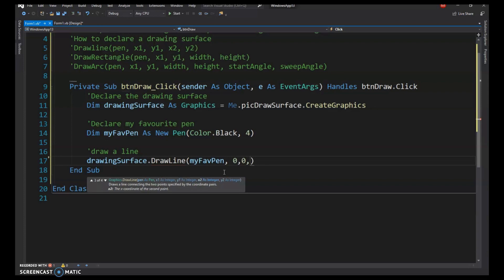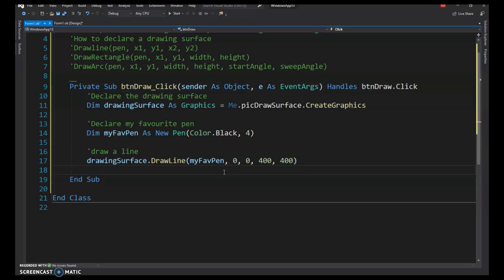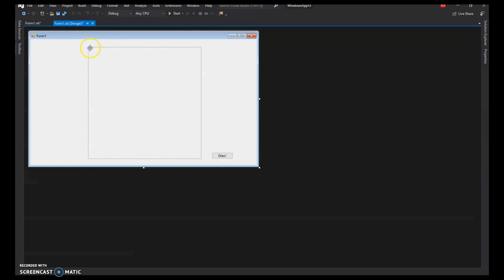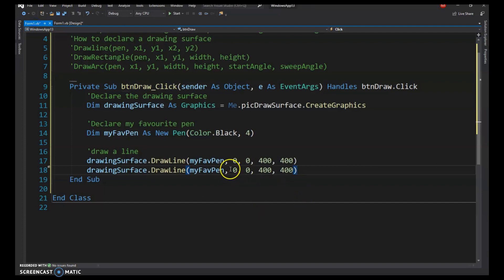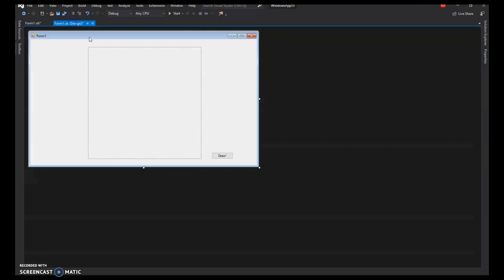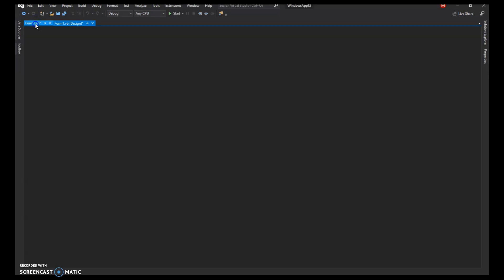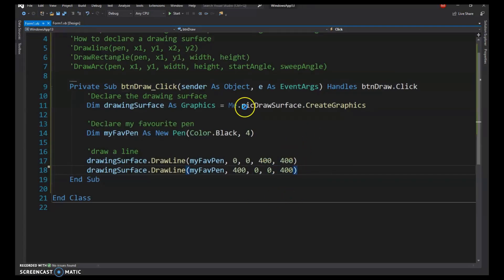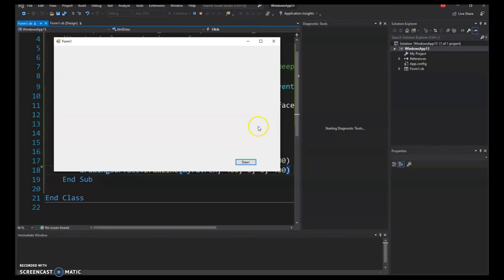I want to draw an X through the box, starting at 0,0. Our box is 400 by 400, so the other point is 400,400. For the second line of the X, in design view: point 0,0 is top-left, x=400 is far right, y=400 is bottom. So the second line goes from 400,0 to 0,400.